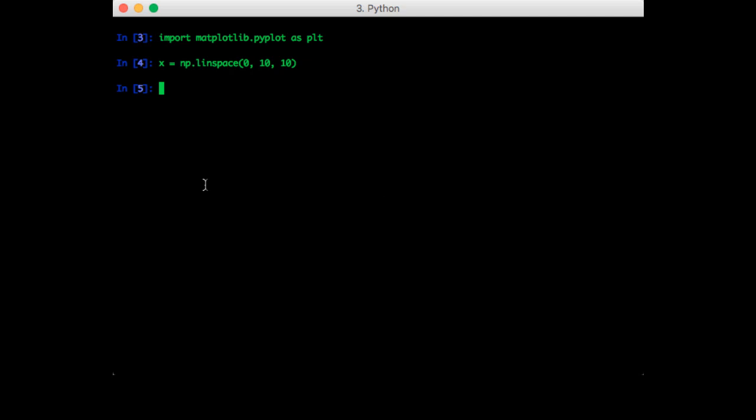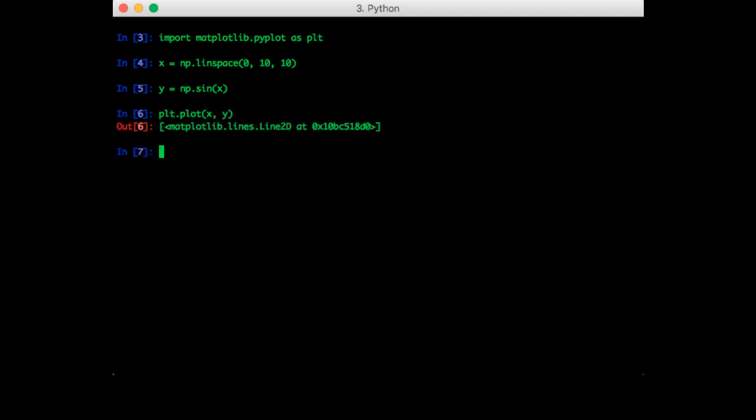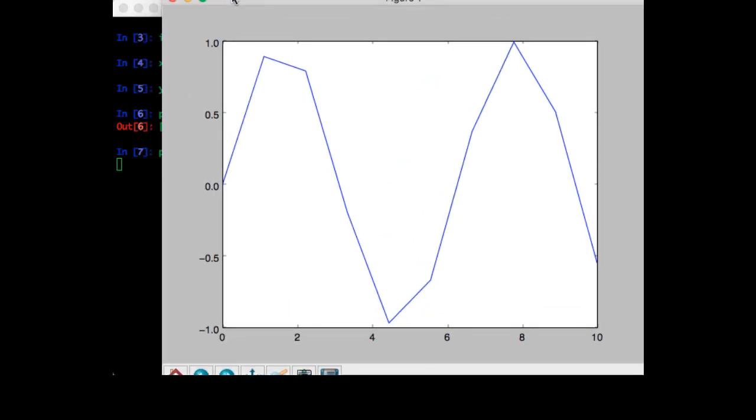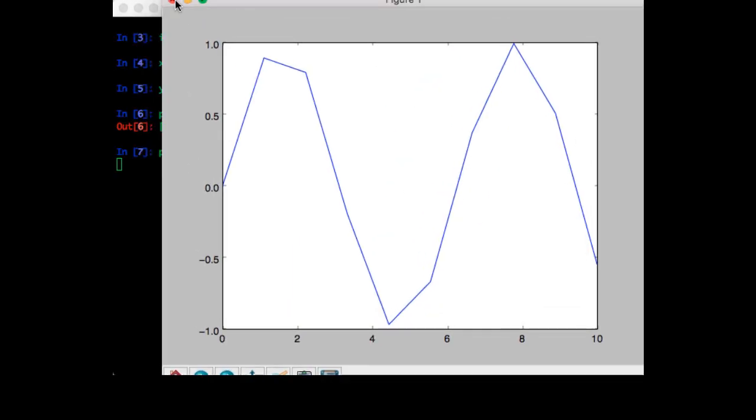Next let's create a sine wave. Remember that this operation is element by element, so it just takes every value in x and applies the sine function to it. Now we can plot the sine wave. Okay, so that's the sine wave.